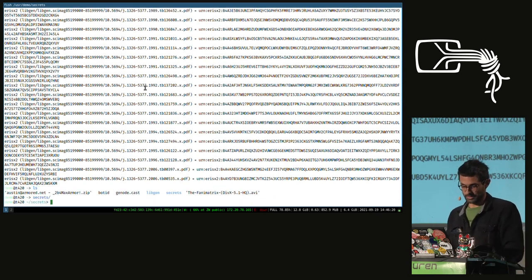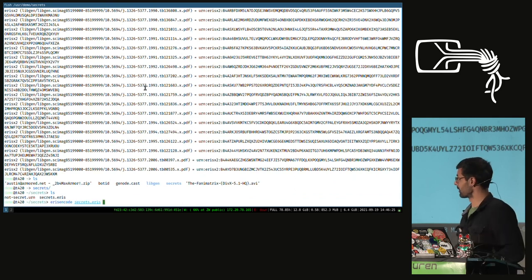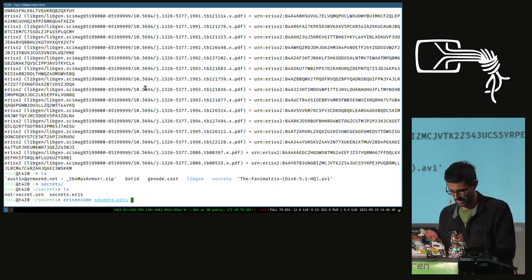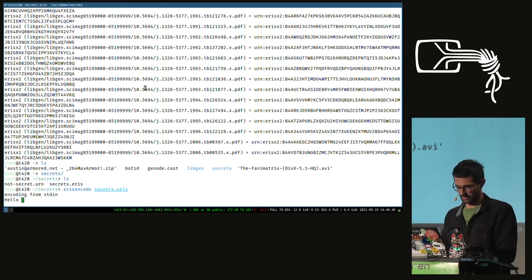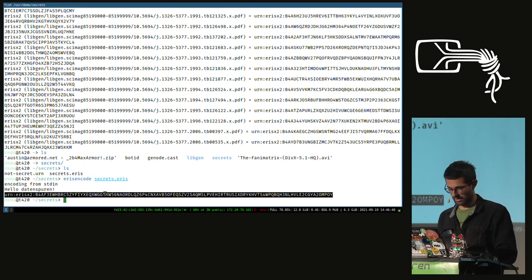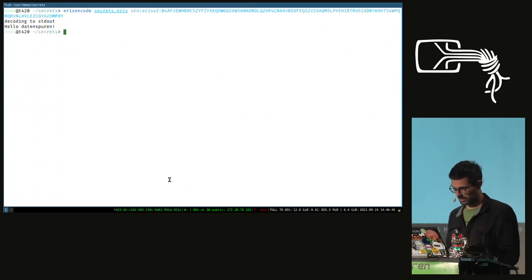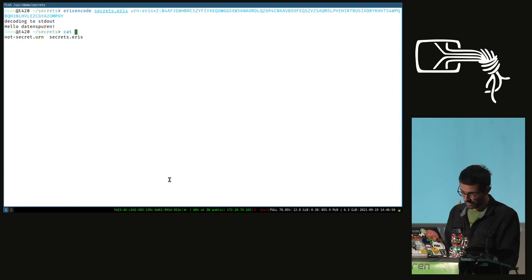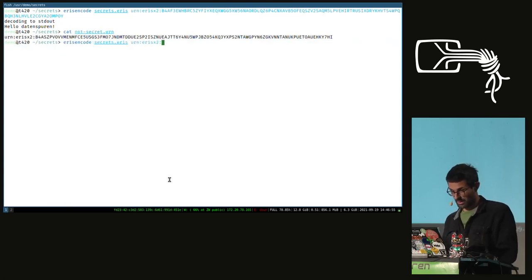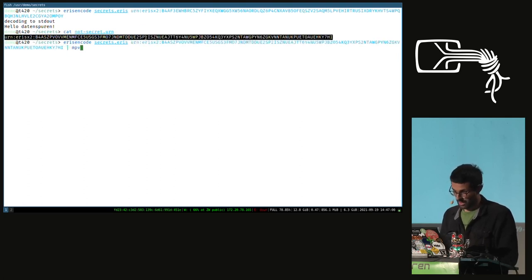You can also use it for file encryption. There's a utility called Eris Encode. You give it a file to put blocks into, encode some content — say 'hello Totten Spoon' — encode it and get a URN back. If you have the URN you can decode the message. And if you need plausible deniability, you can pack other messages into the block file.